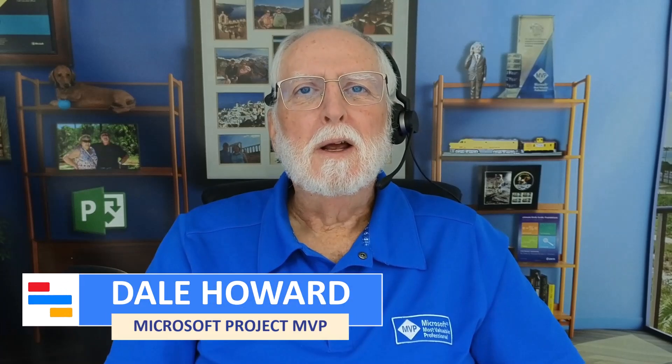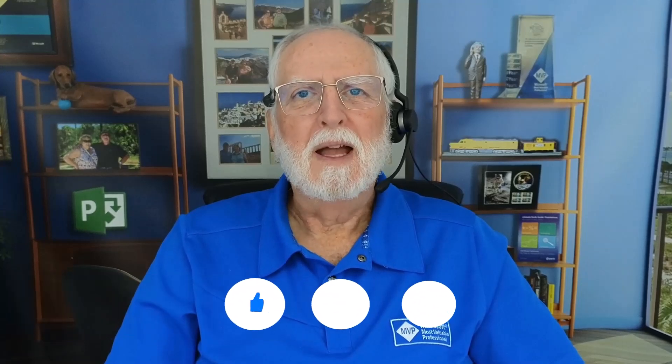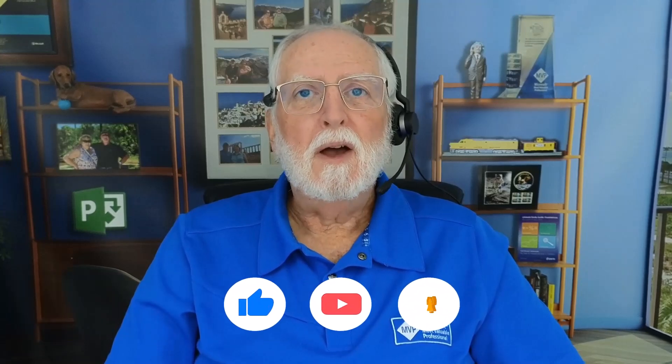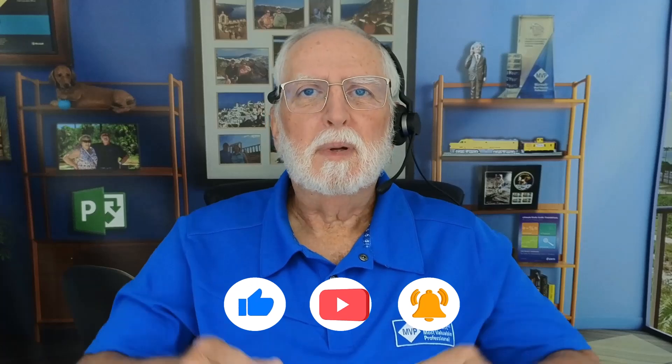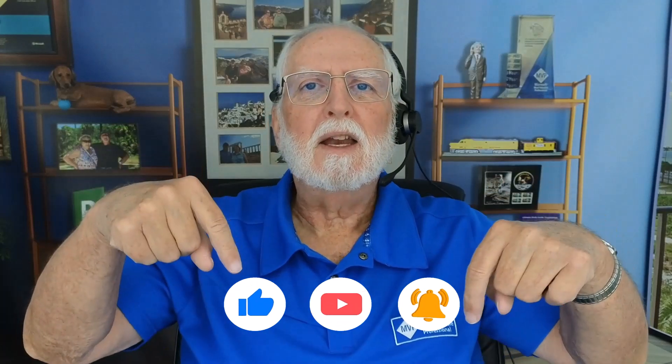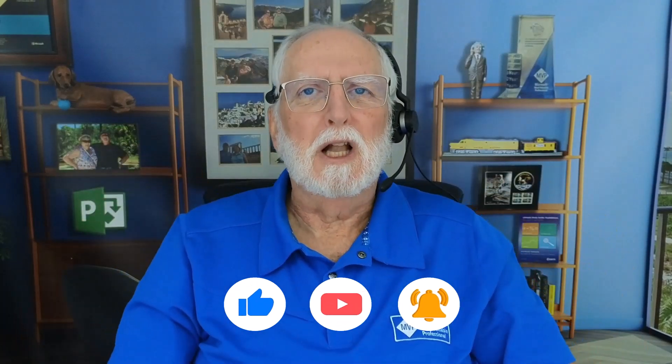I sure hope this video was helpful to you. If it was, I trust you'll like, share, and subscribe. And if you have a comment or question, please write it in the comment section below. And as always, I'll see you in my next video.